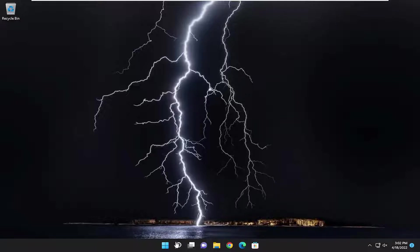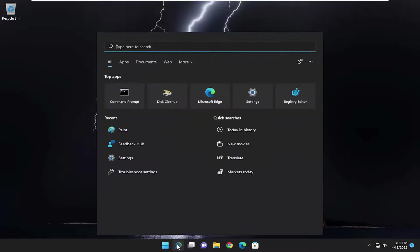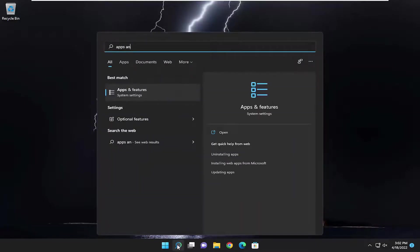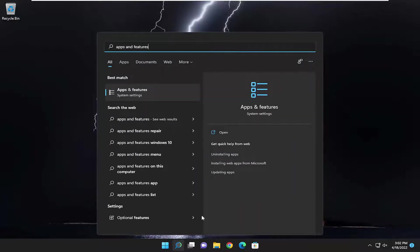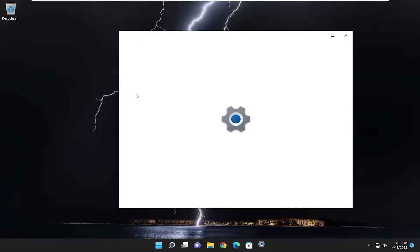We're going to start by opening up the search menu and typing in 'apps and features.' The best result should come back with apps and features. Go ahead and open that up.